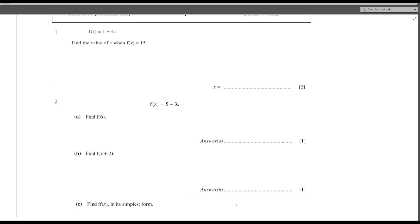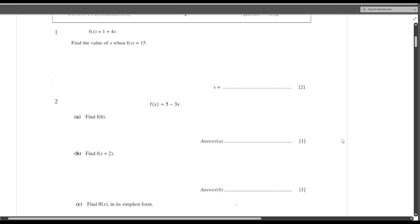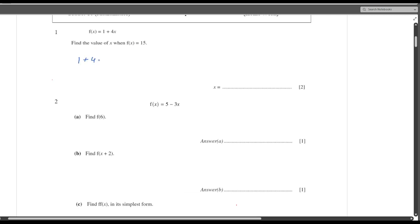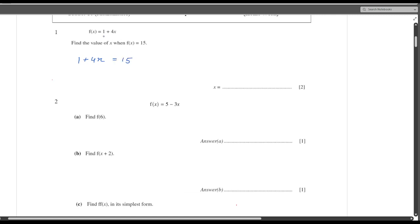Hello everyone. Today we will see one worksheet based on functions. Let us begin with question number one. f(x) equals 1 plus 4x. Find the value of x when f(x) is equal to 15. I presume you all know a little bit of the basics of functions. f(x) is given as 15, so I can say that 1 plus 4x equals 15, because f(x) is 1 plus 4x.